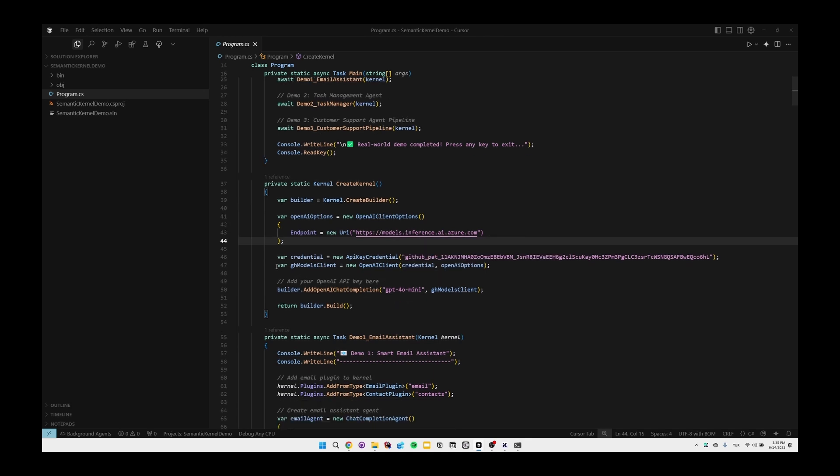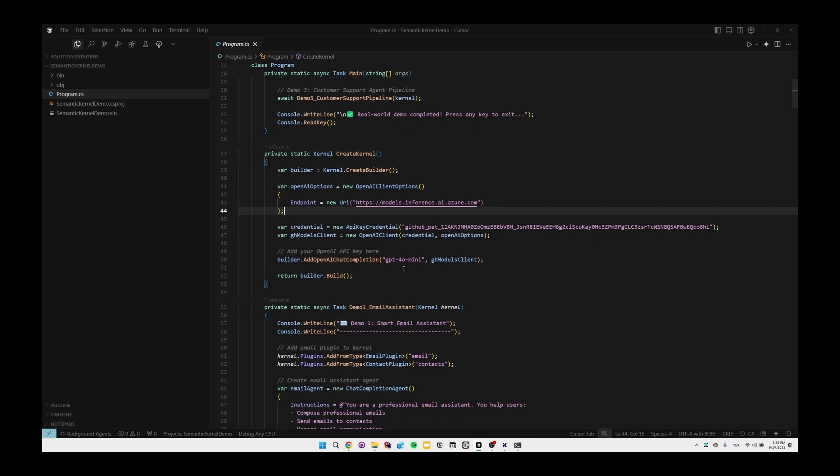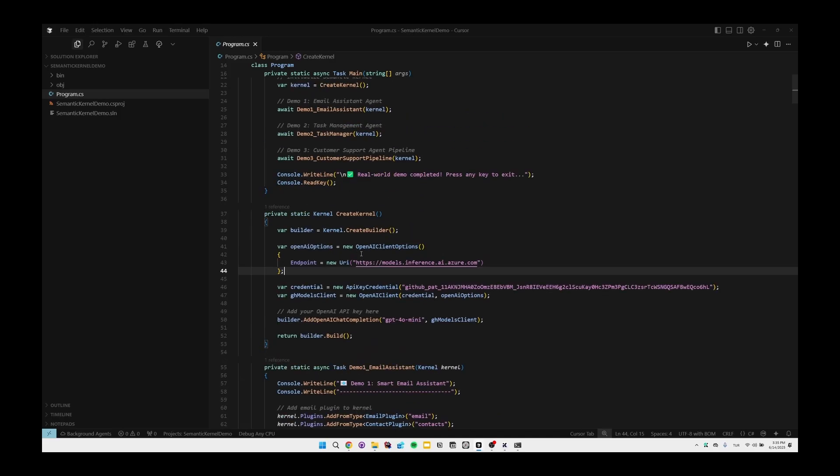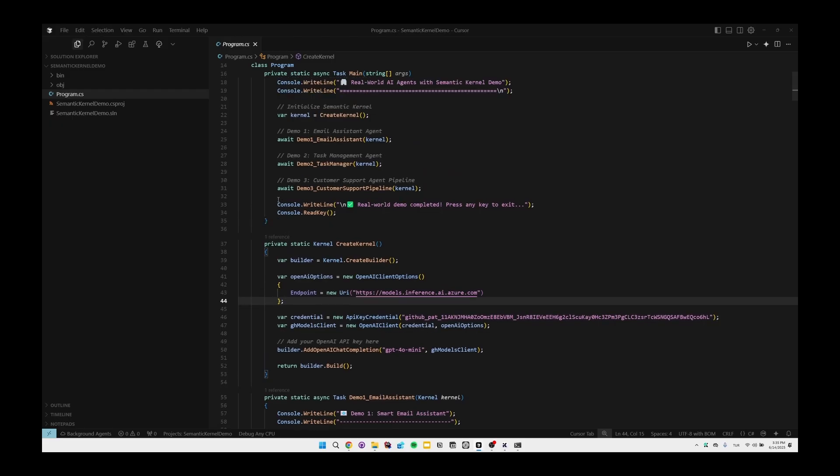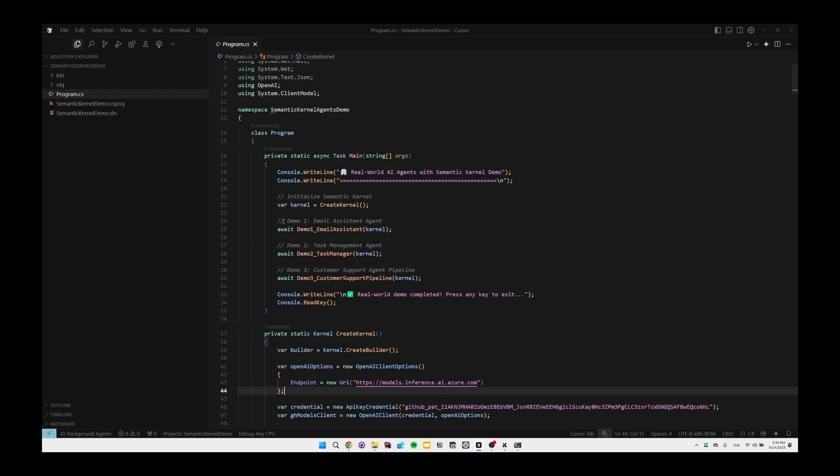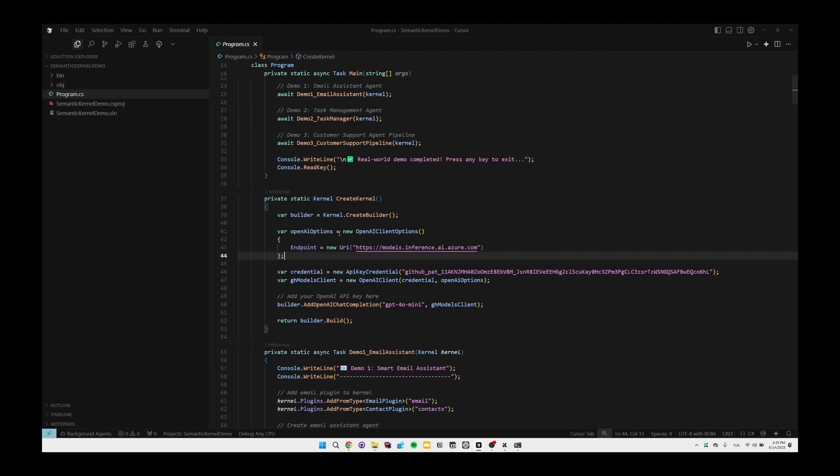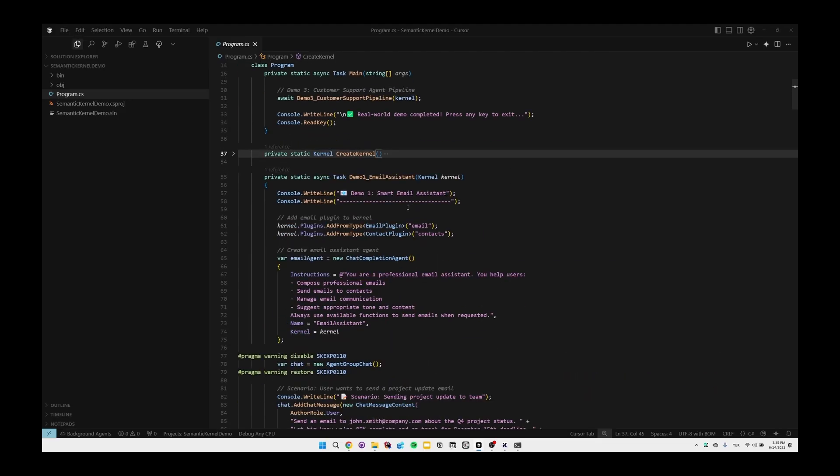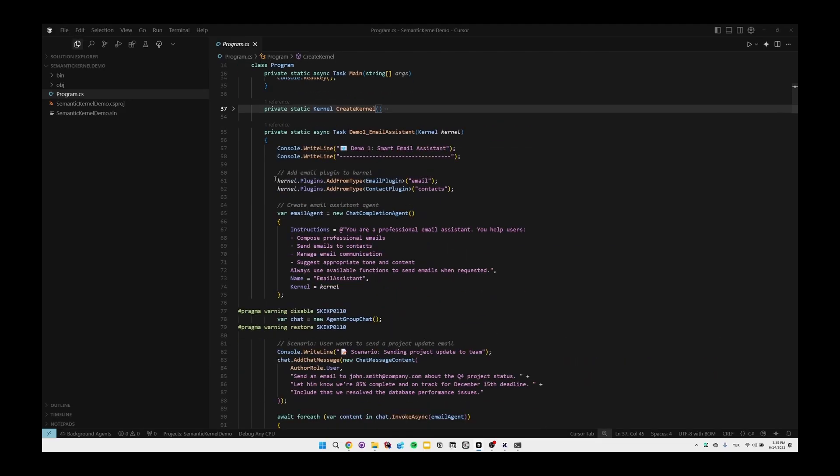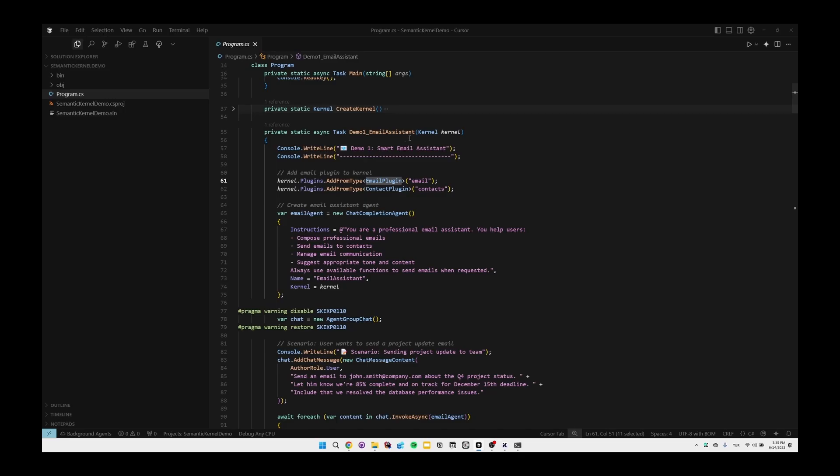Then we're passing the credentials, and as you notice we're passing the GitHub personal access token in here. Then we're using GPT-4.0 mini as the chat client in here. After that, after we create the kernel, we can use the reusable variable inside our agents. We have three agents to show, and first one is the email assistant agent.